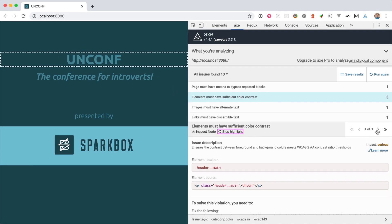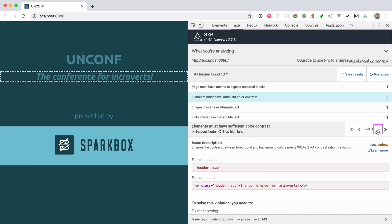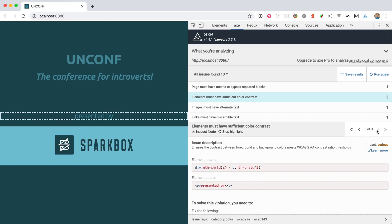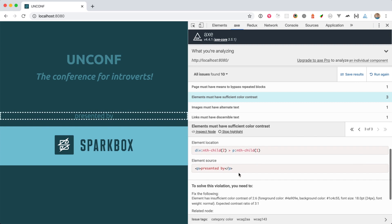Then I can go over and cycle through the other elements that have that same issue. So, if we look below, we can see that there's a description of the issue along with information about how we can fix it. This is already pretty useful.